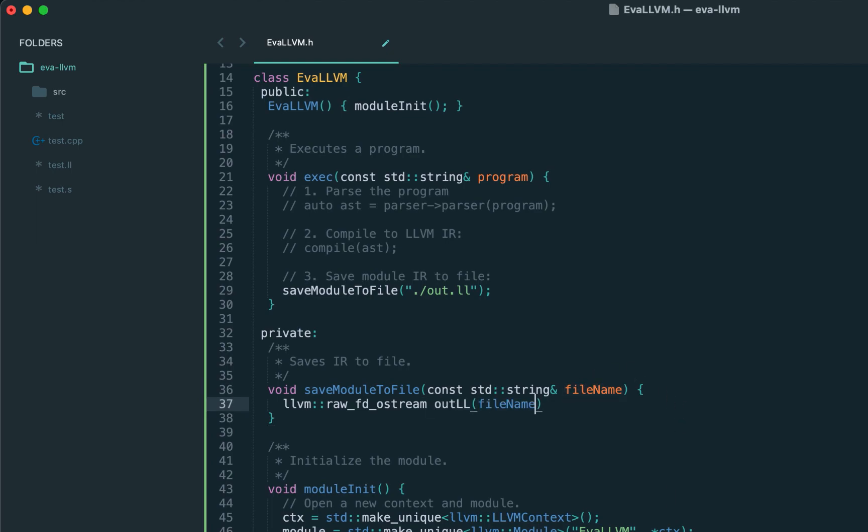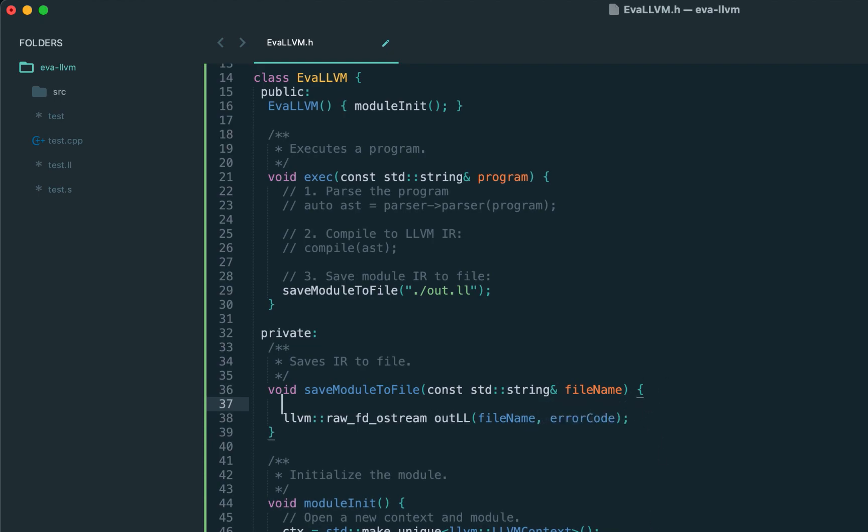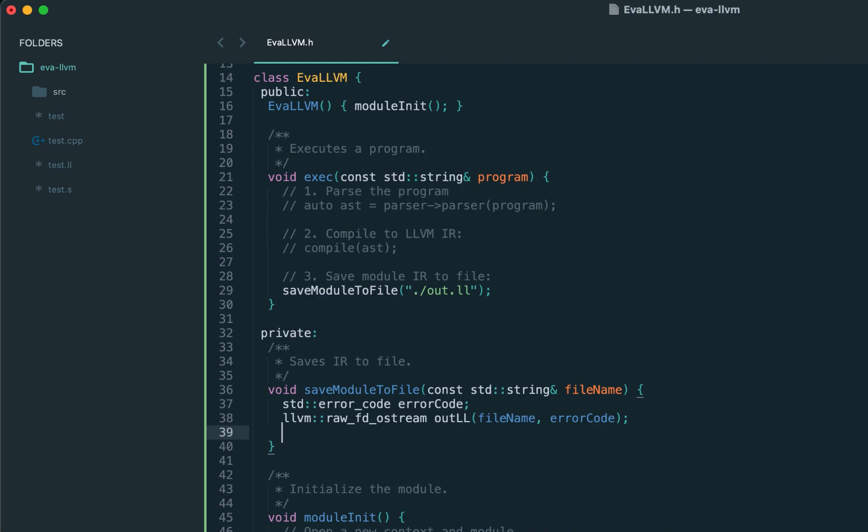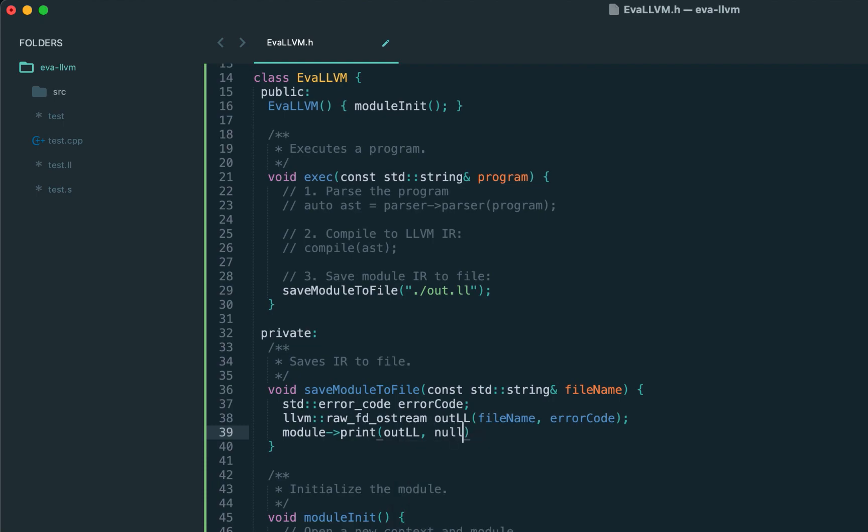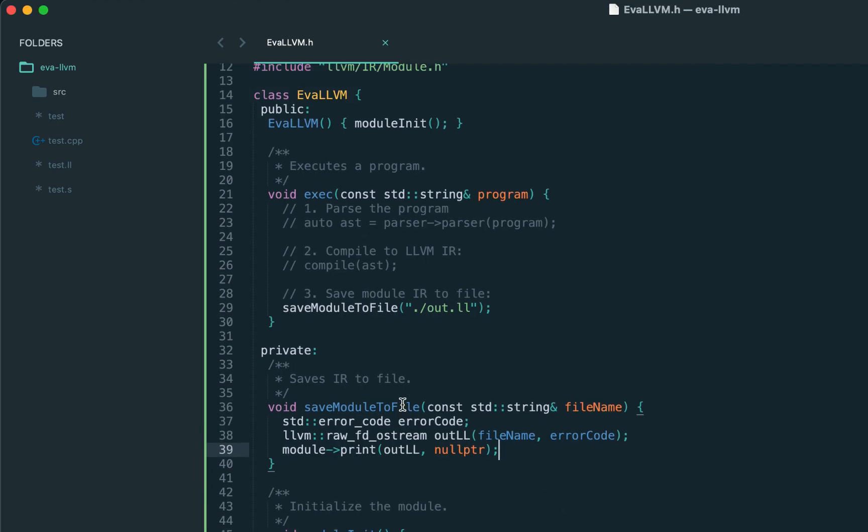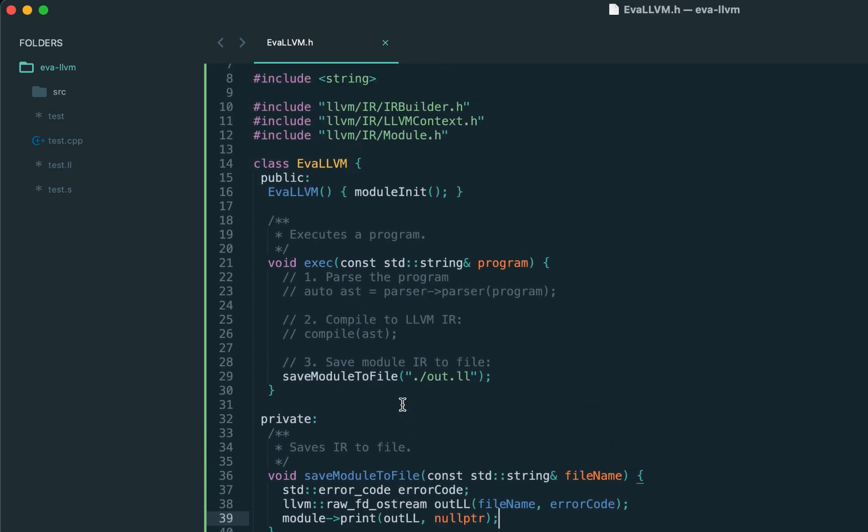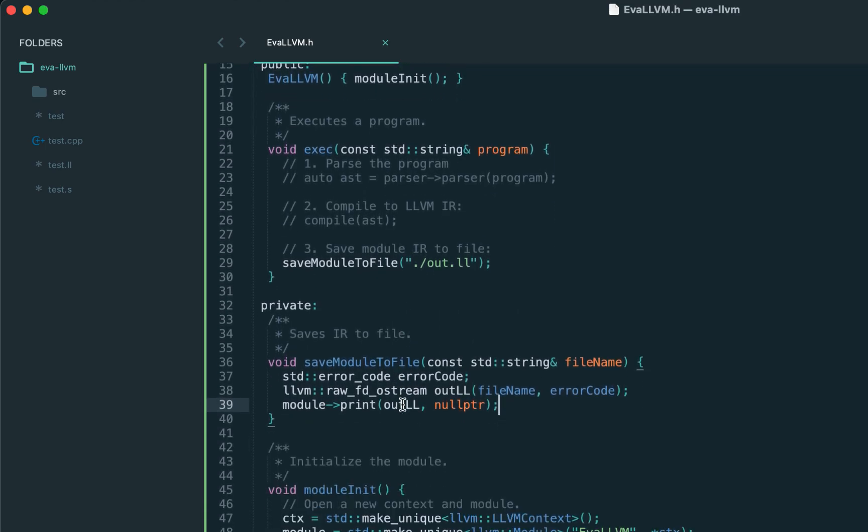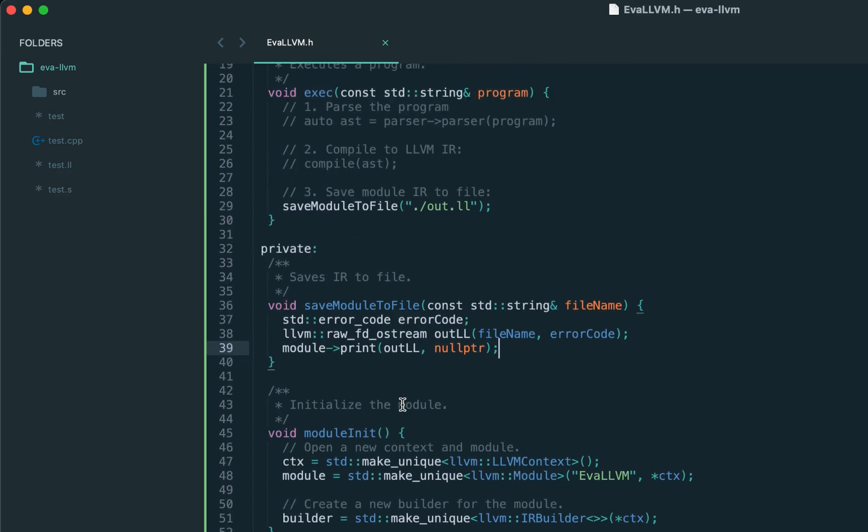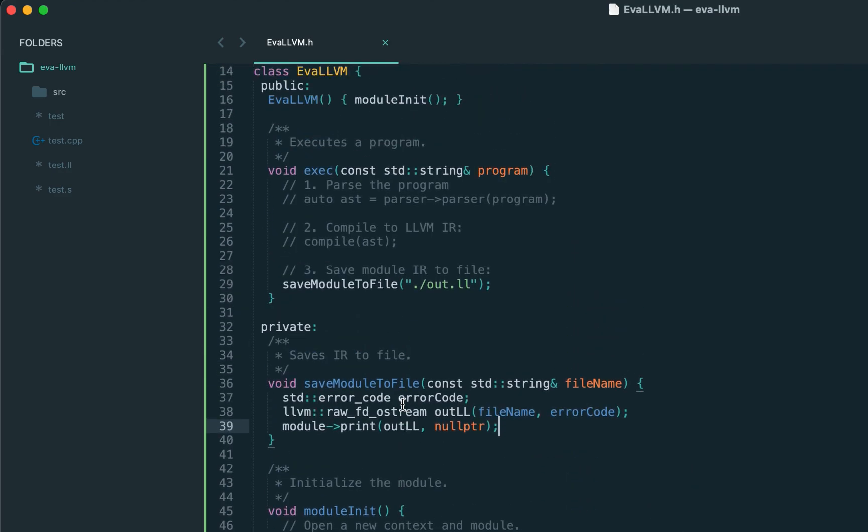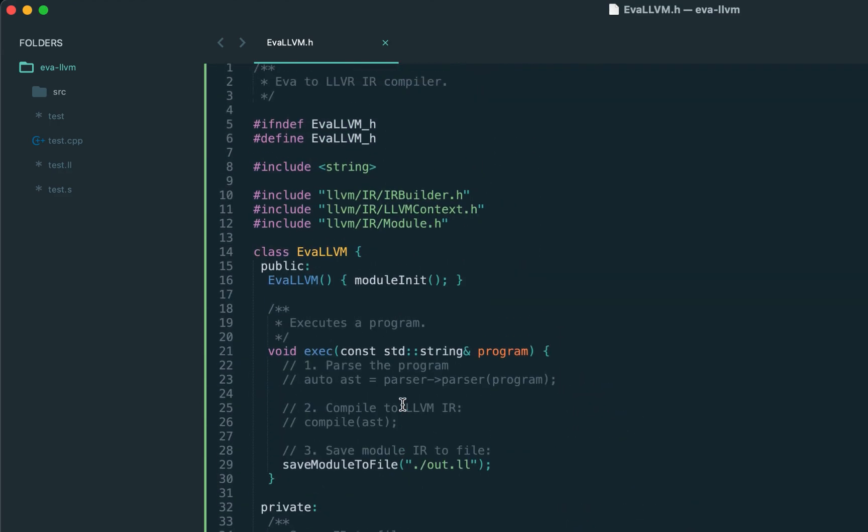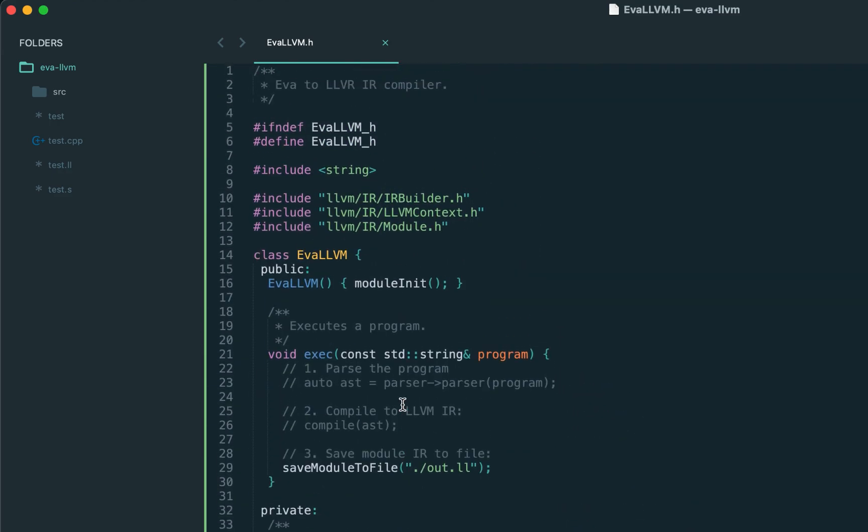We can write details of this file using the file descriptor output stream from LLVM, which accepts the file name. We also need the error code. Once we have the output stream we can pass it down to the print method of the module. The second parameter might be null pointer here—this is for extra assembler annotations we don't need.